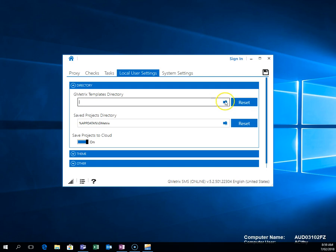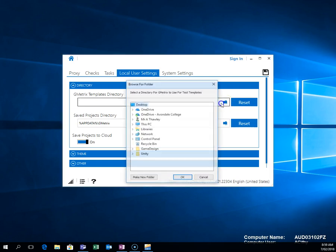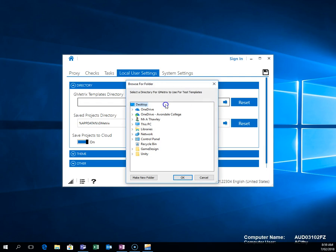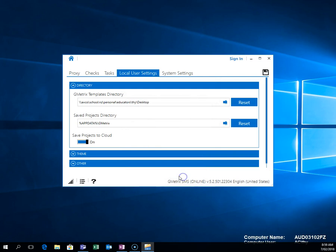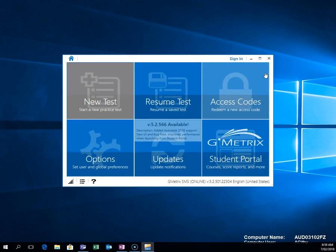So I'm going to click on the little folder, the dot dot dot, which says change directory. And I'm going to just choose my desktop right at the top. Save that.